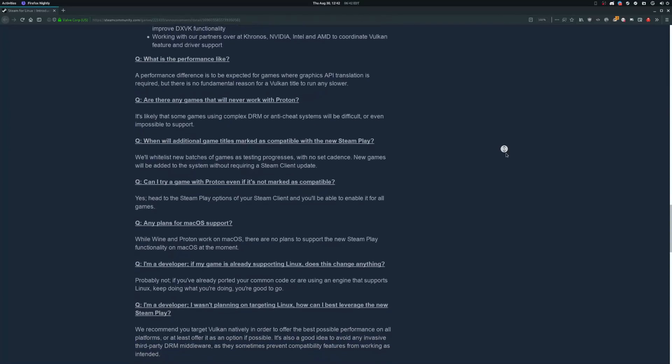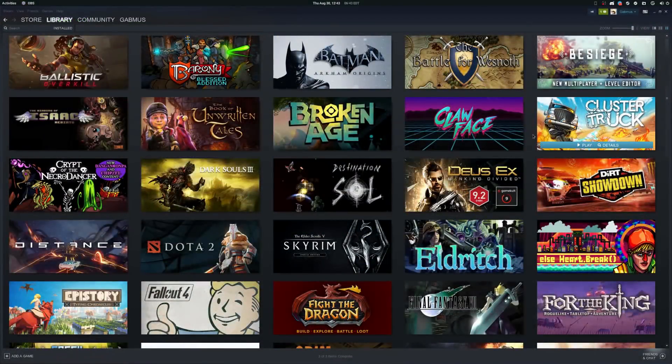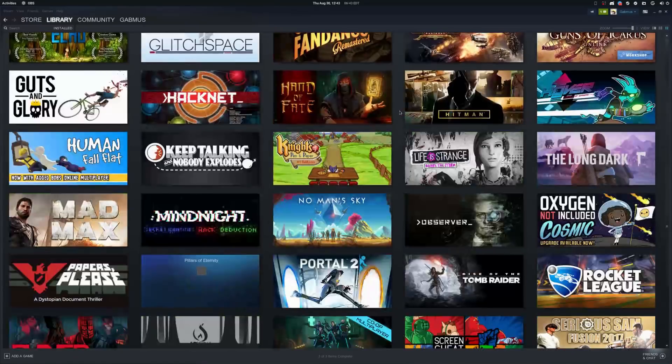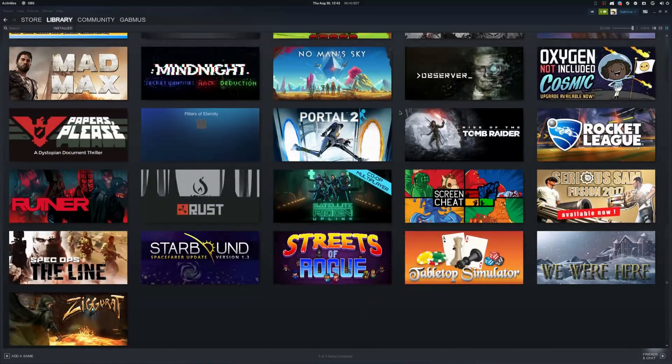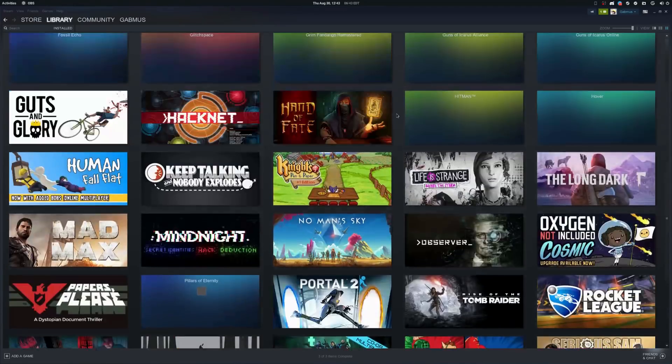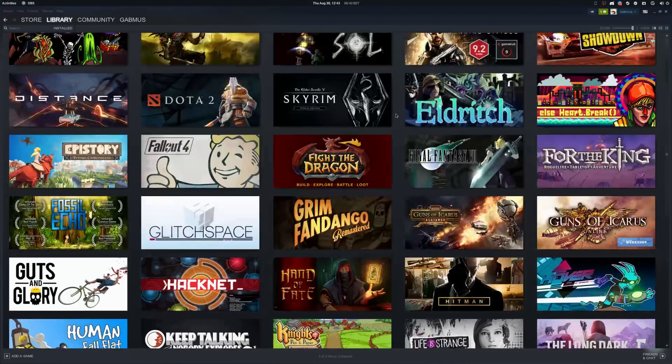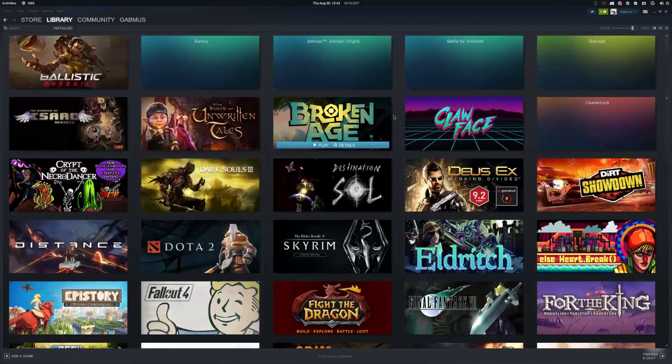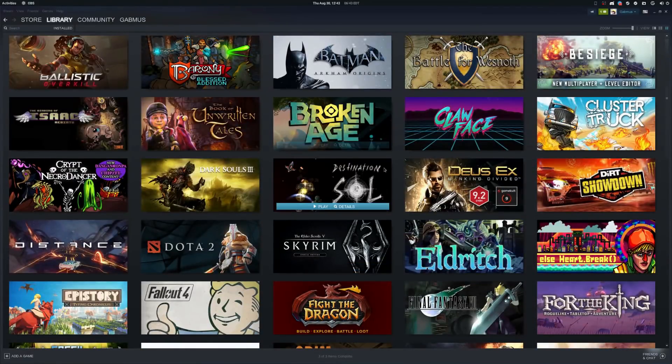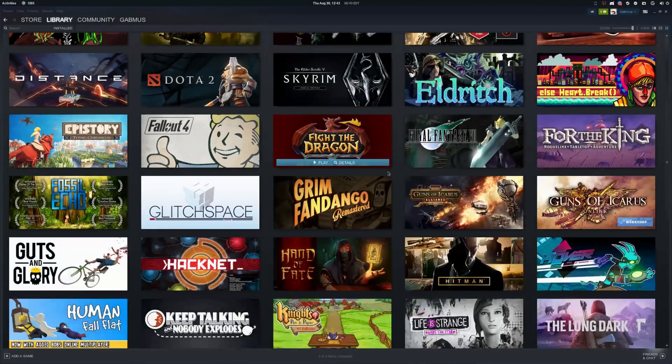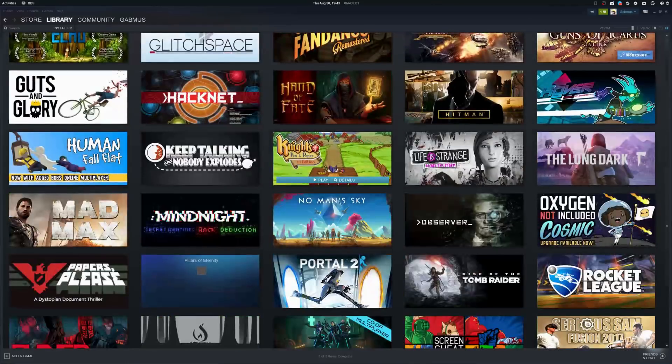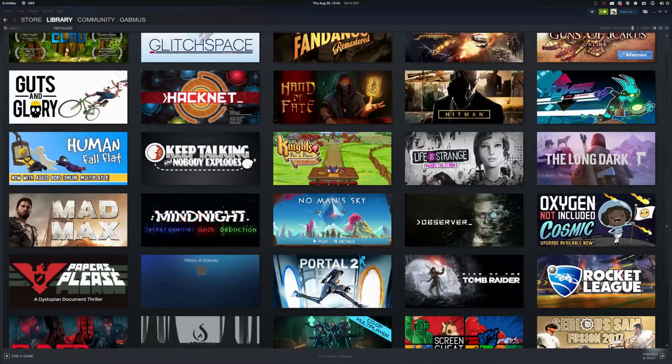In theory, most games that work on Wine already should work as well using Proton. Most games using Vulkan or OpenGL natively like No Man's Sky and Doom 2016 should be the easiest to run. In practice, just half of that is true.